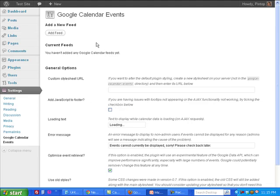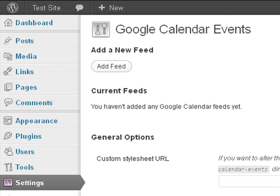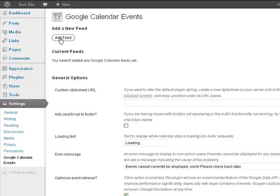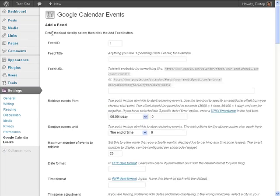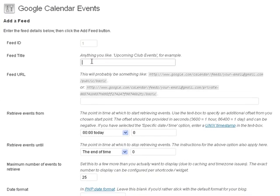Okay, so we're back in the WordPress admin area. Click on Add Feed. We're going to add a title, Upcoming Walker Events.